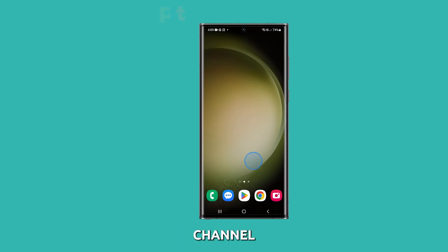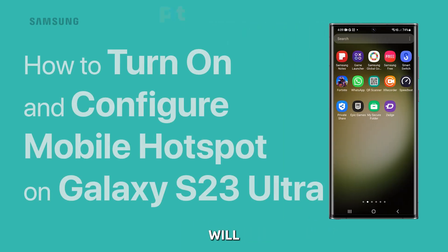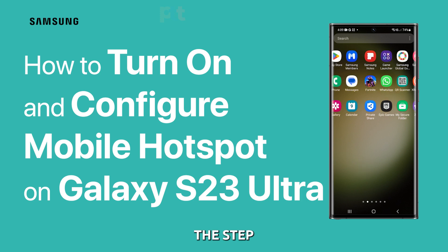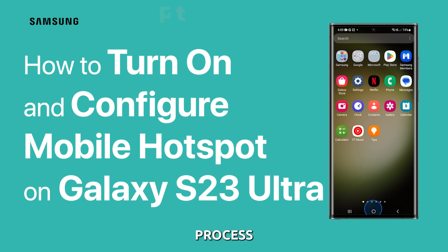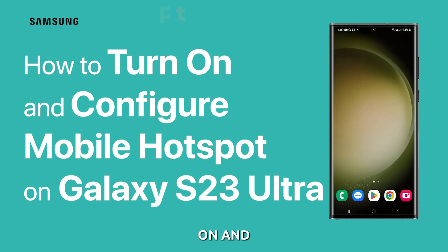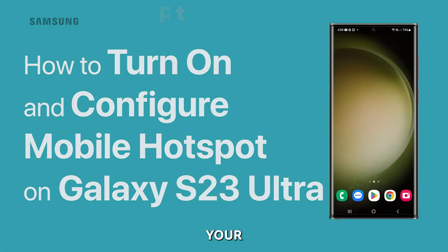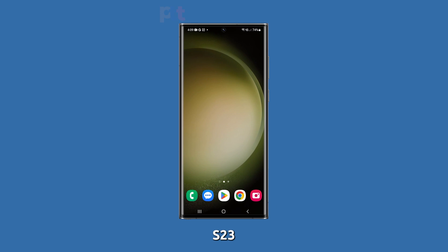Welcome to our channel. In this video, we'll guide you through the step-by-step process of turning on and configuring mobile hotspot on your Galaxy S23 Ultra.